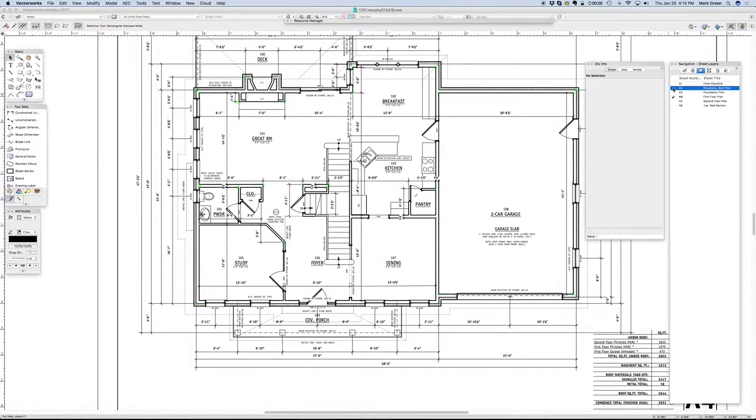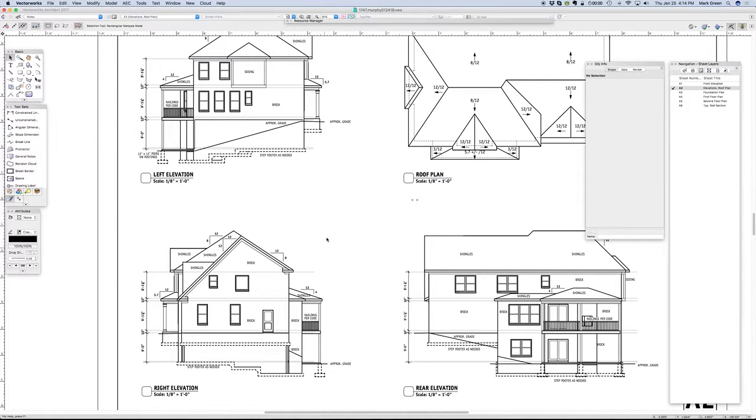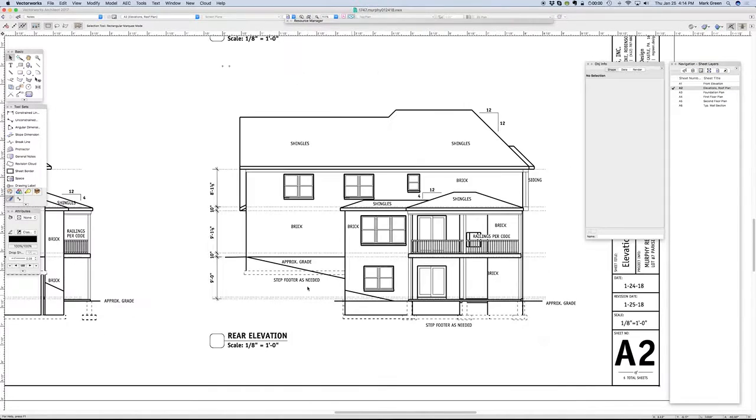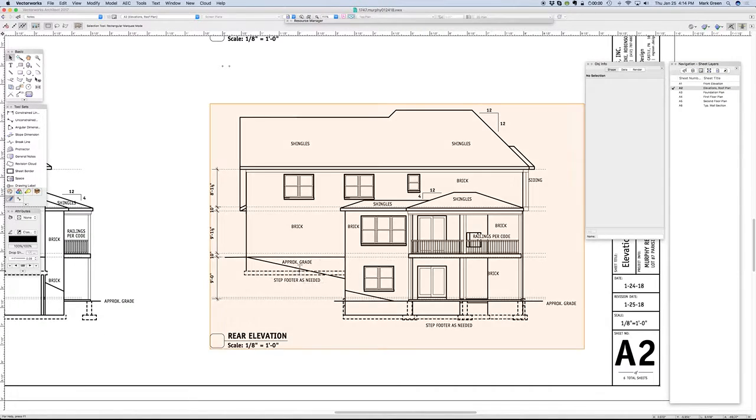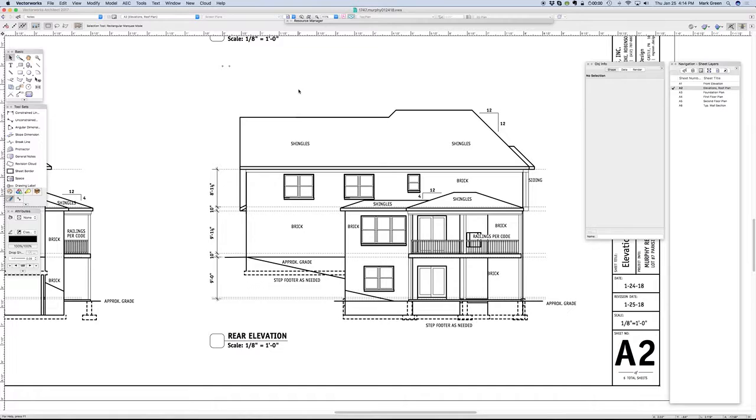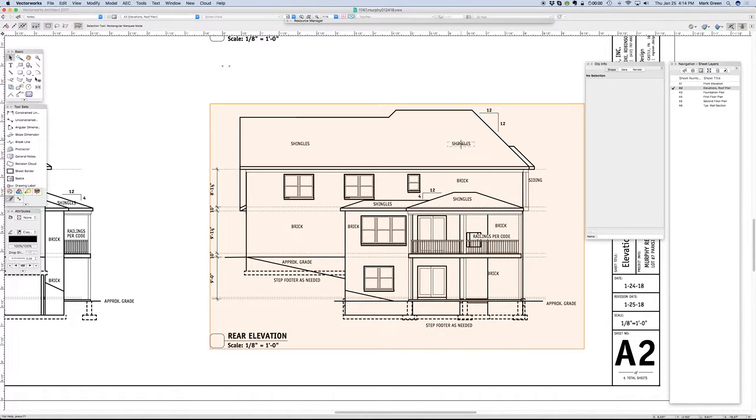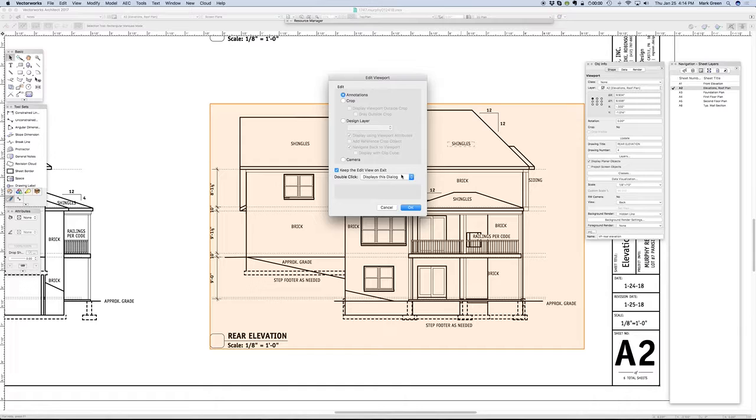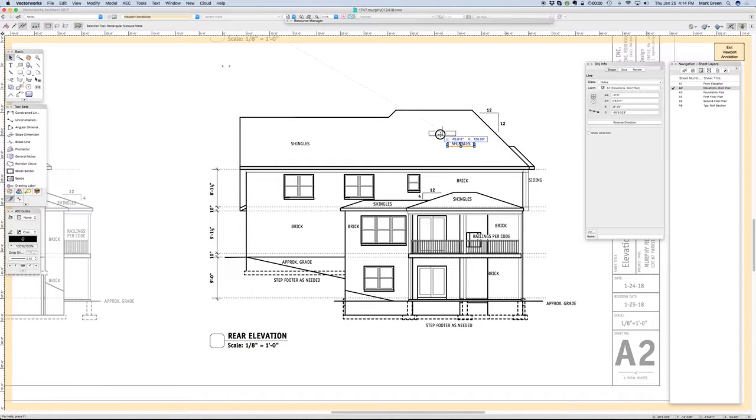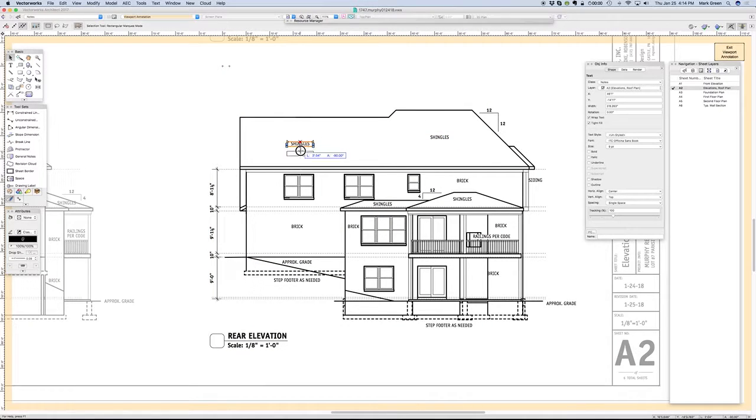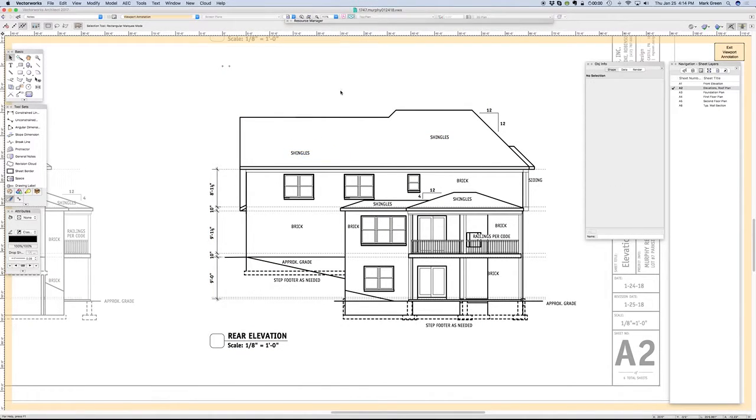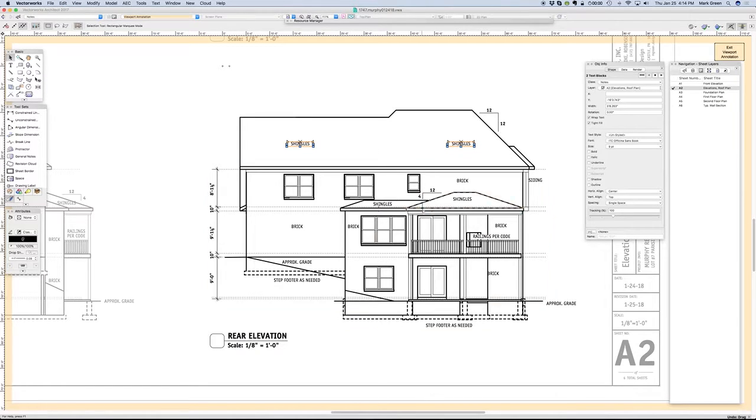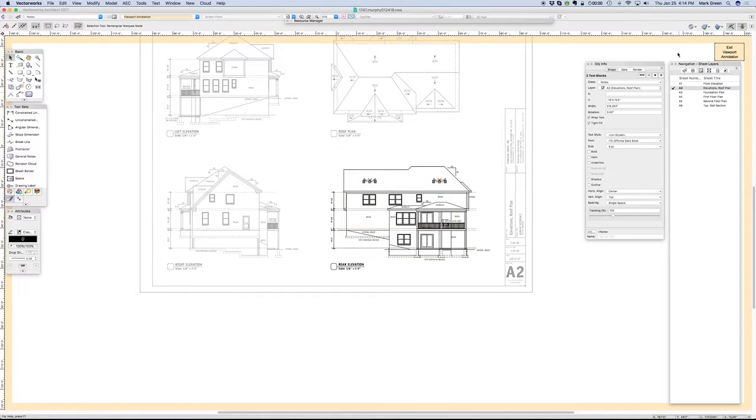These could just as well be—someone could have put this up here and this down here. I just don't think that looks as good. That's not the way I want it. There's nothing wrong with it, it's just not the way I like it.